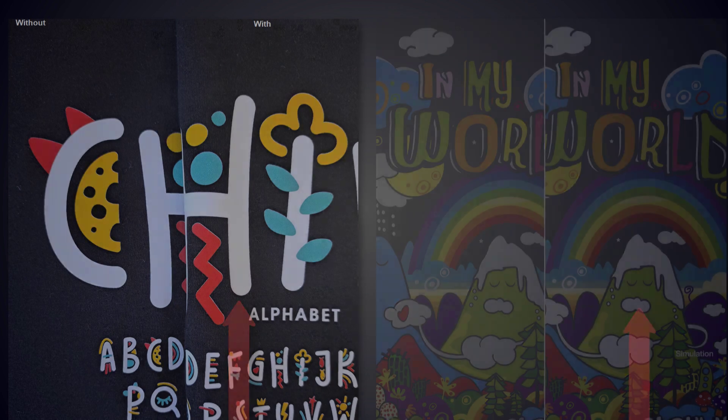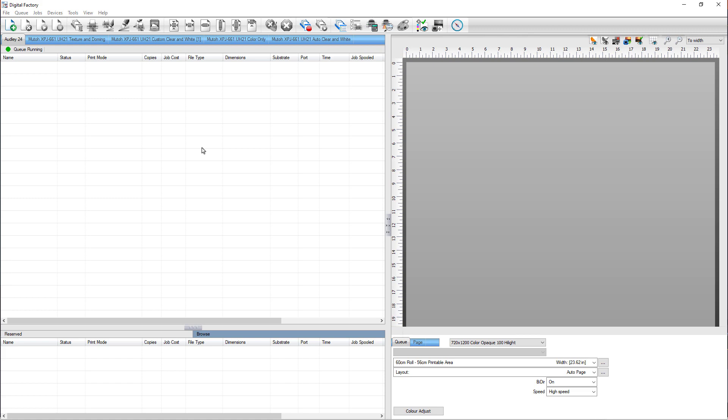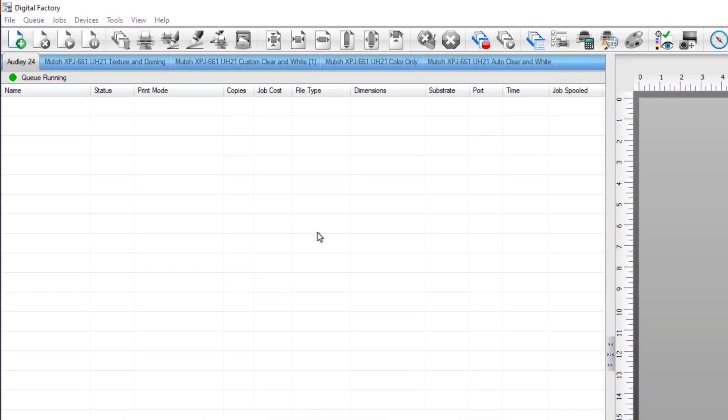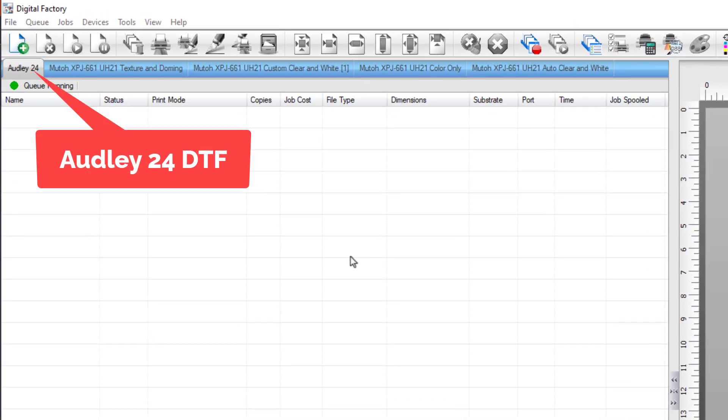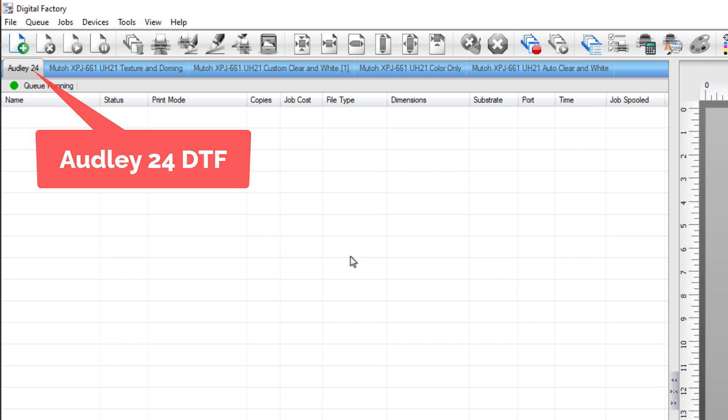This sample will be used to show the underbase and highlight white feature. Before the file is imported, a new print mode using the new underbase and highlight white feature needs to be created. For this demonstration, the Oddly 24 DTF printer is being used, but it can be any printer that uses white ink.